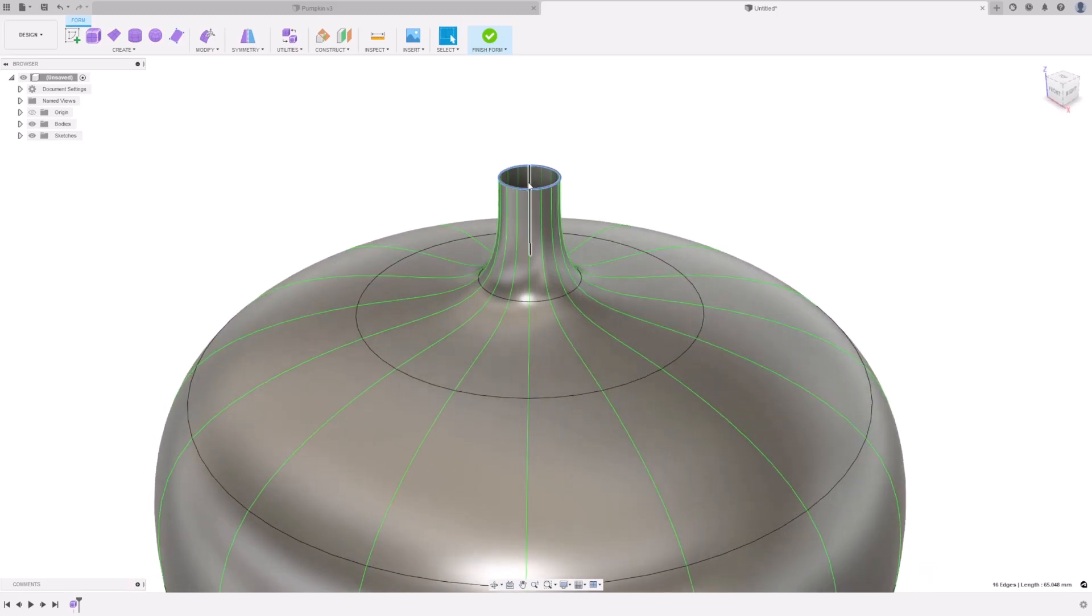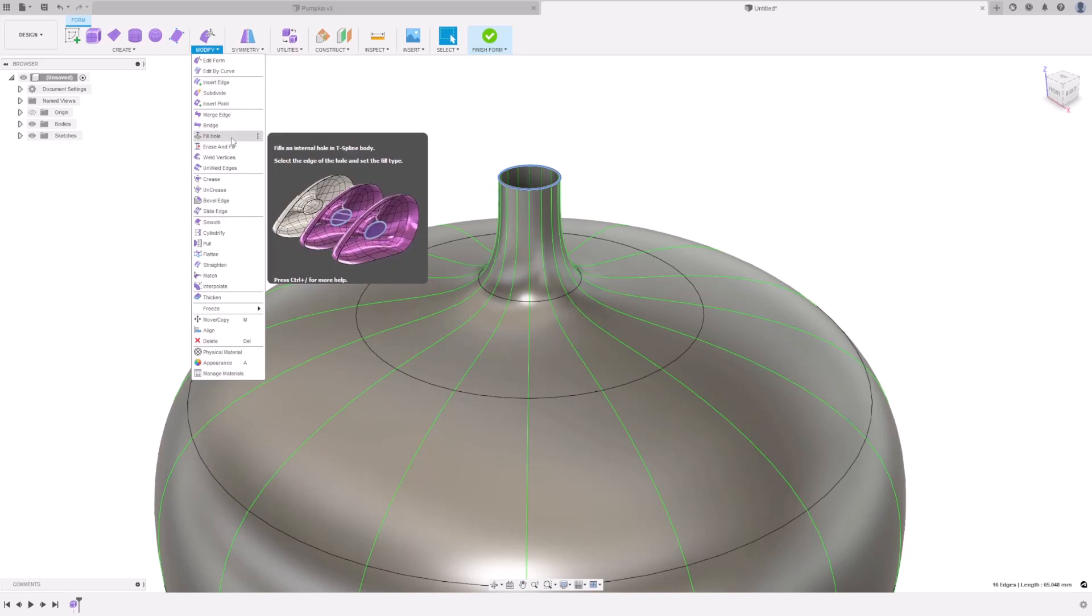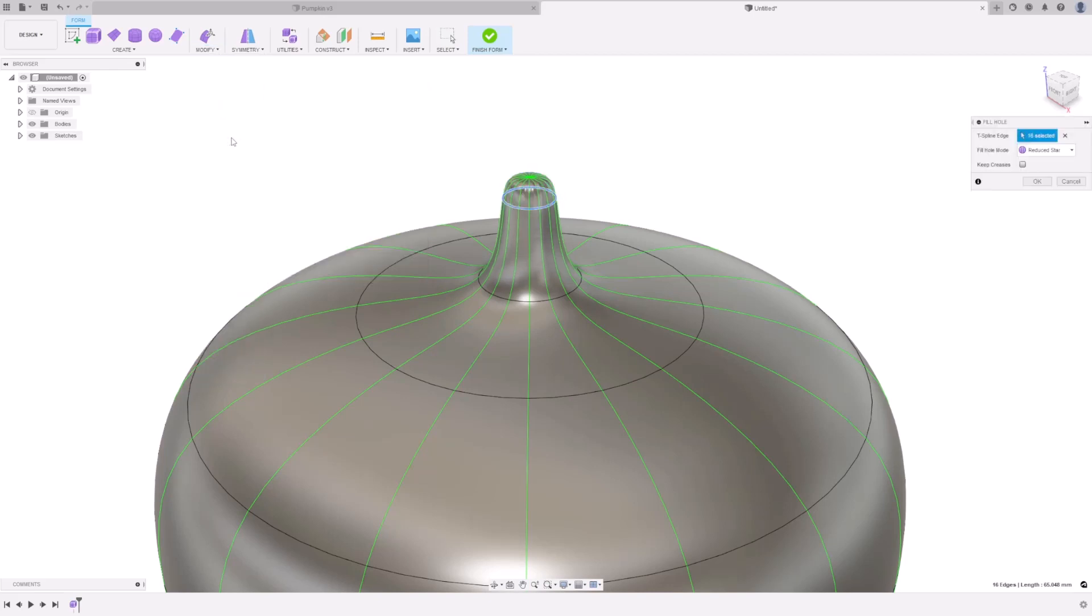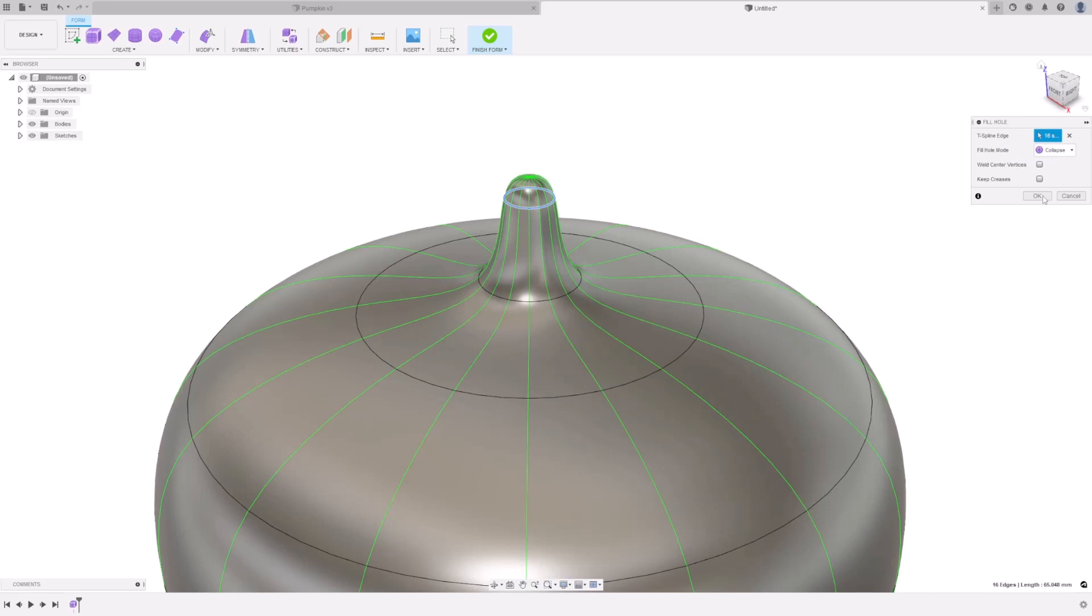We want to fill in this hole, so go to Modify, Fill Hole, and select Collapse. Press OK.